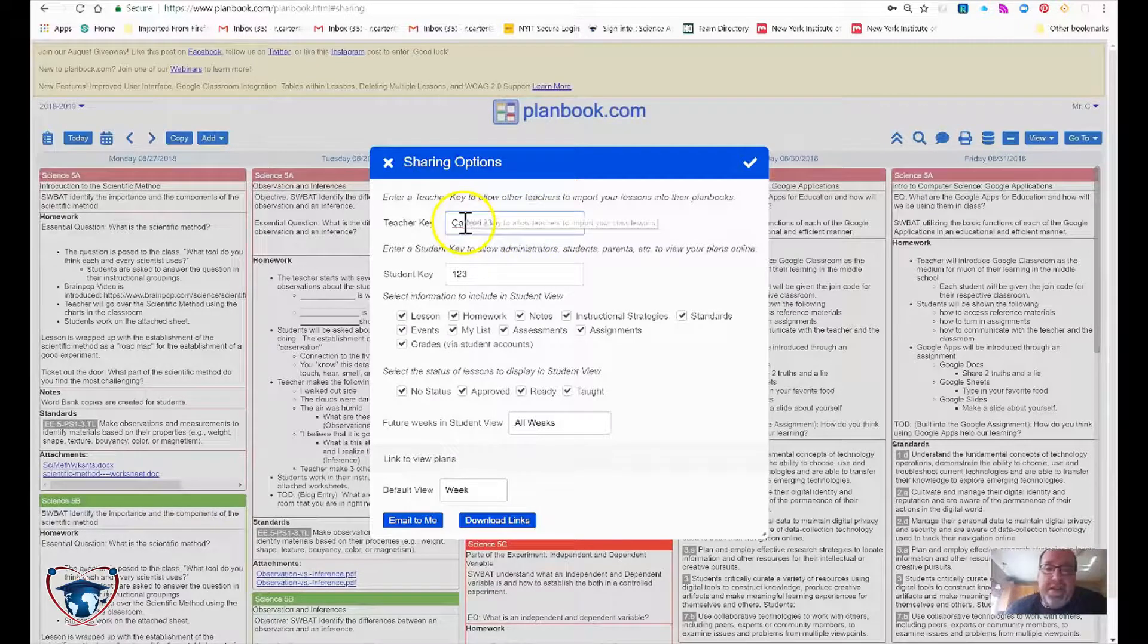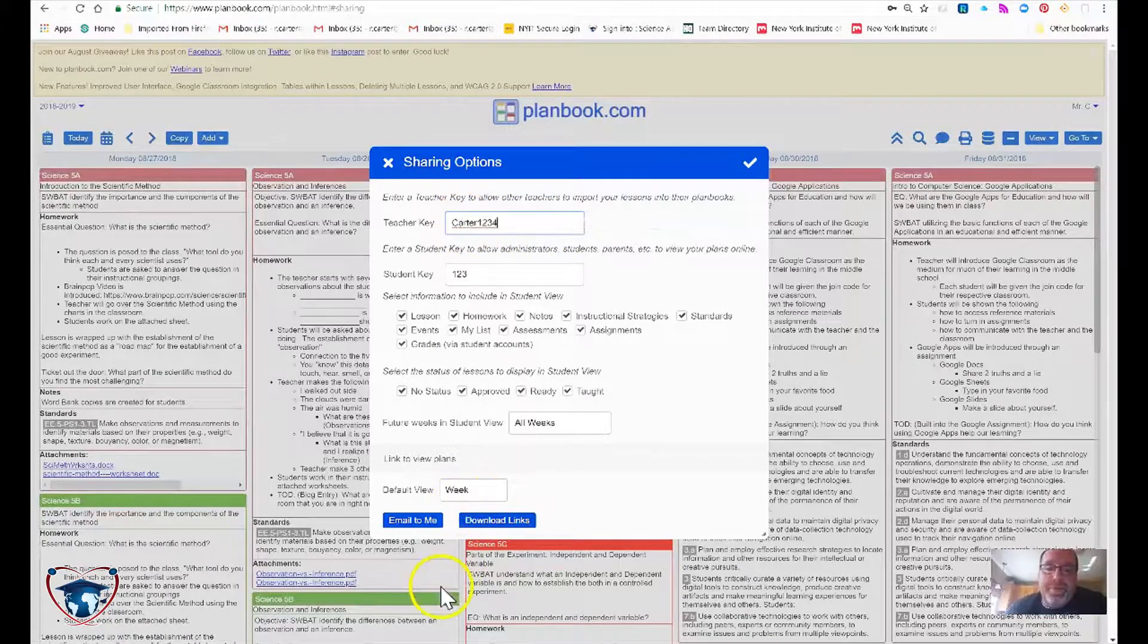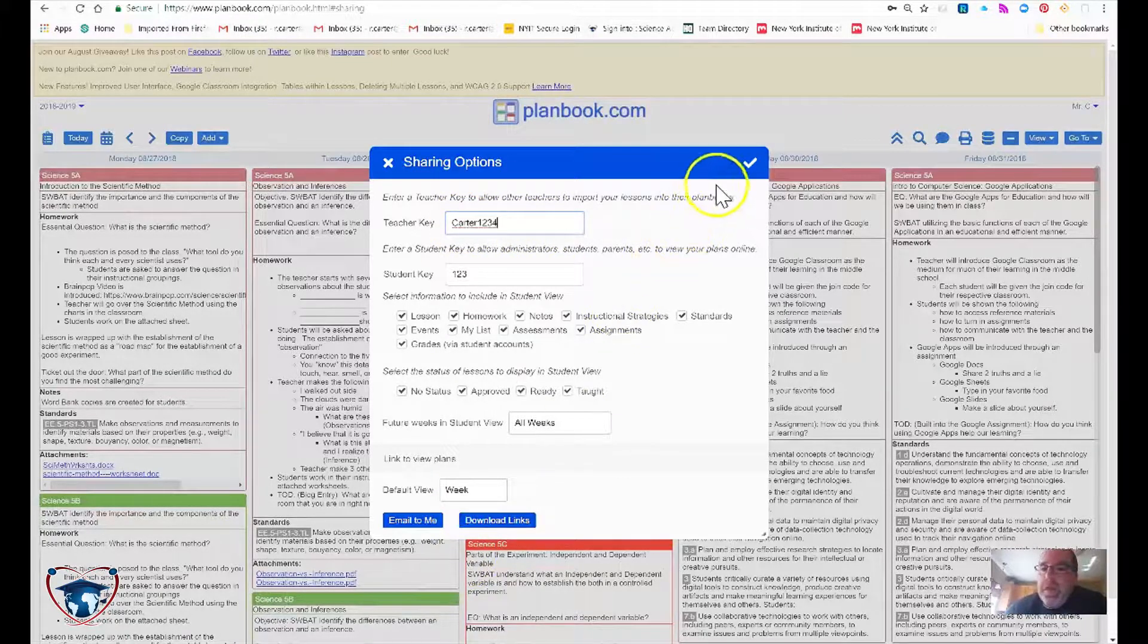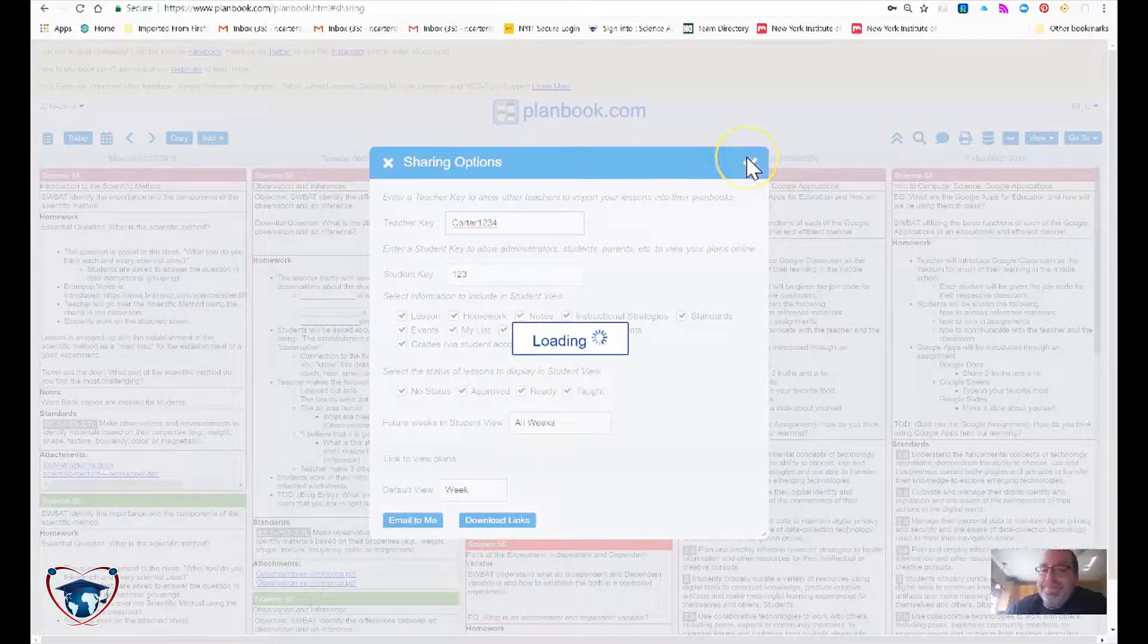In this case, I've set it to Carter one, two, three, four. Okay, so just hit the check mark.